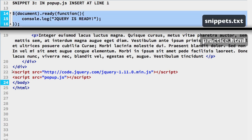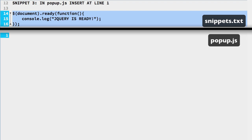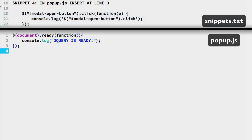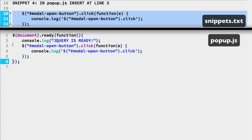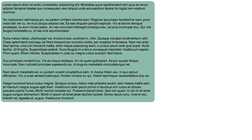Then we have the handler code for when jQuery is ready in snippet 3. Put that in the popup.js file as our first lines of code. And finally snippet number 4 — this is the click event handler for the popup open button. That goes on line 3 at the end of the jQuery ready handler. Then test in your web browser.